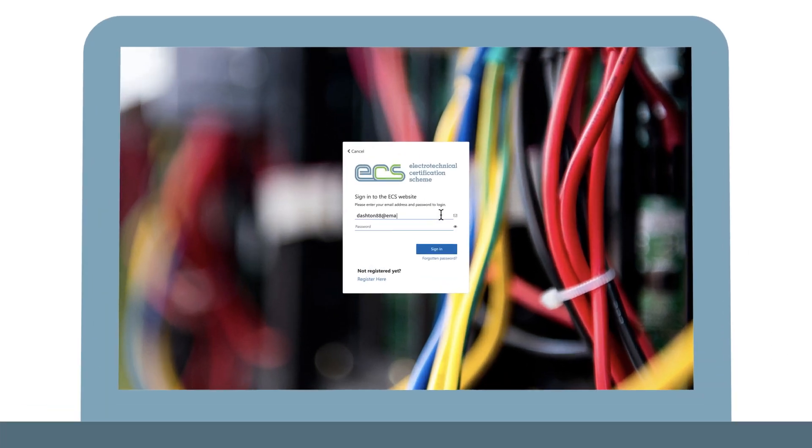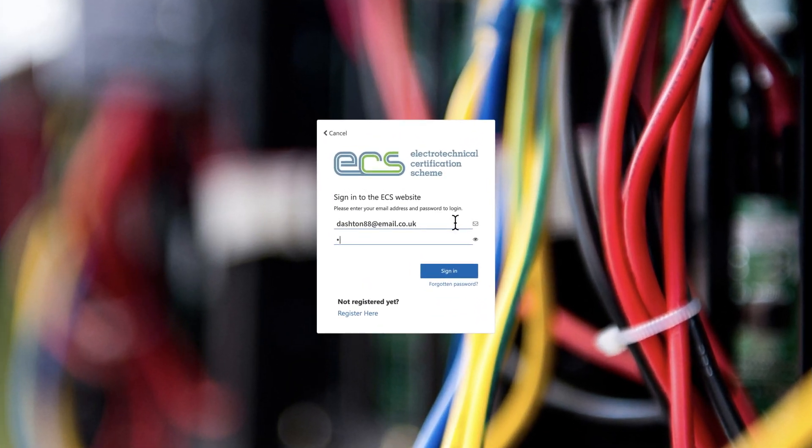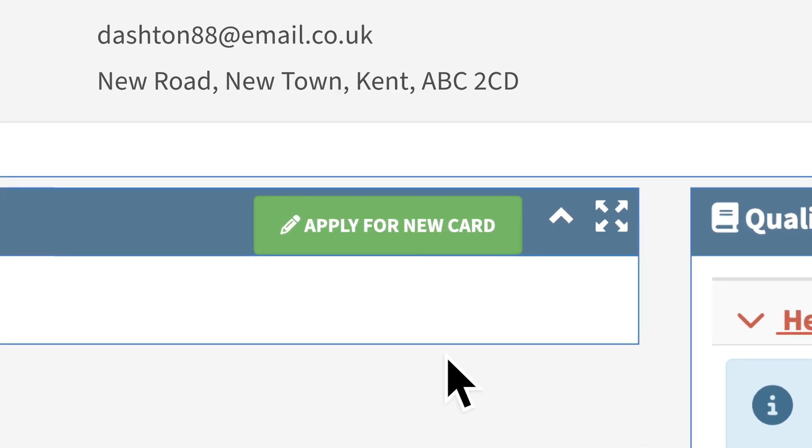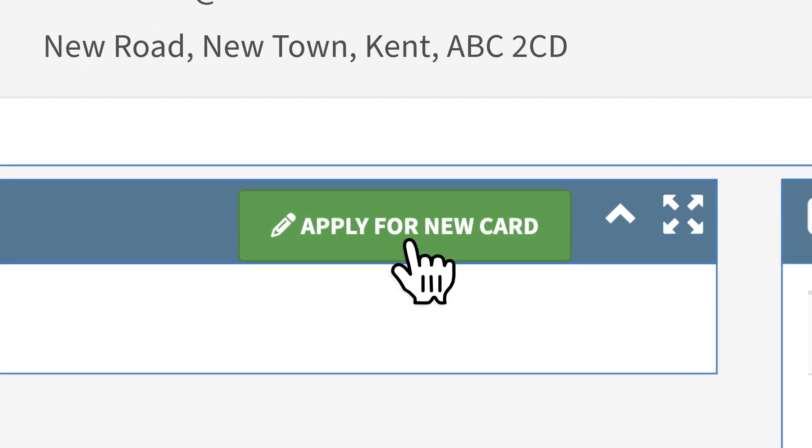Firstly, you'll need to log in or register for a my ECS account. On your dashboard, begin by selecting apply for a new card.